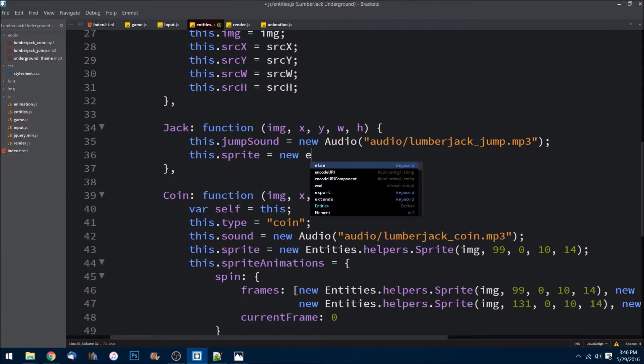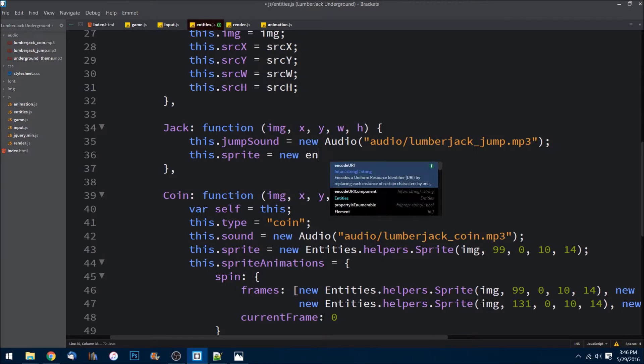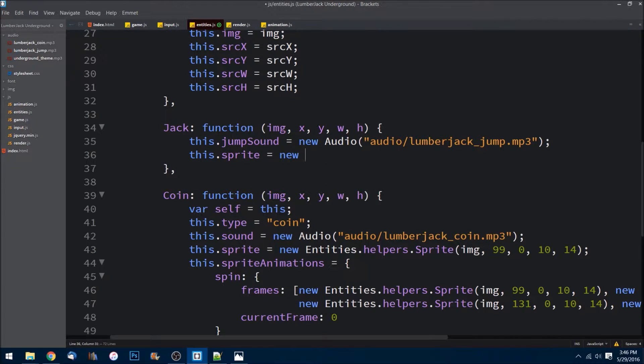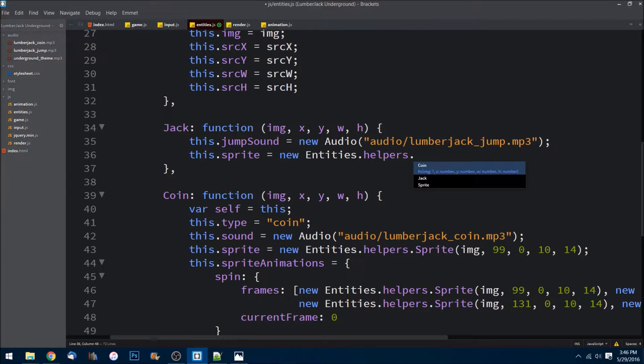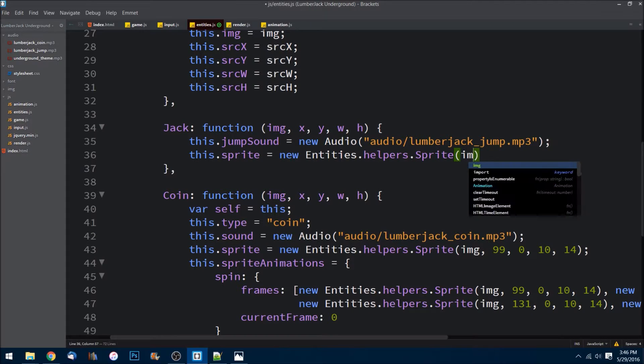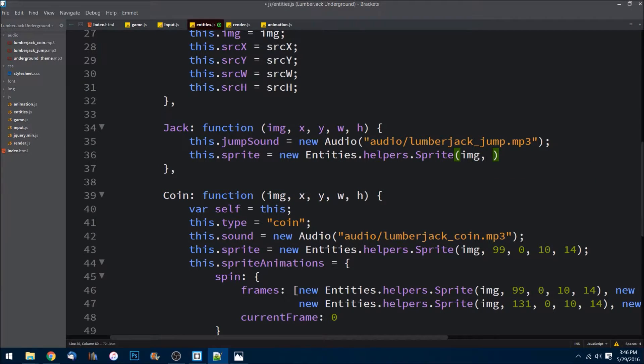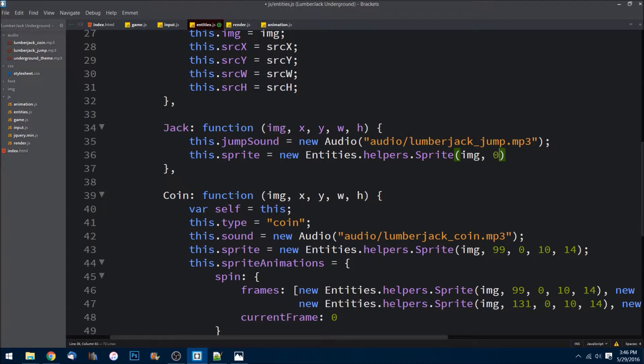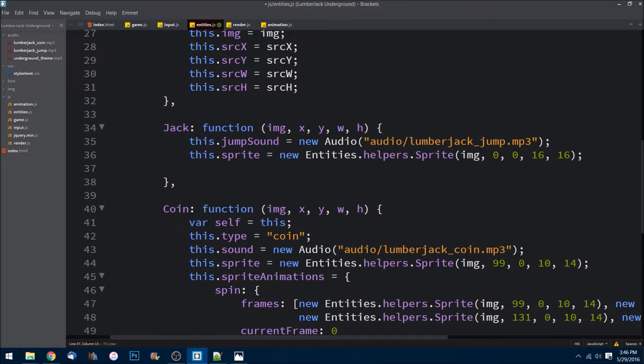All we need to do is create a new Entities.helpers.Sprite, passing in the image that we're passing in, and then we need a source x as zero, source y as zero, and the width and height of our character which on the sprite sheet is 16 by 16.